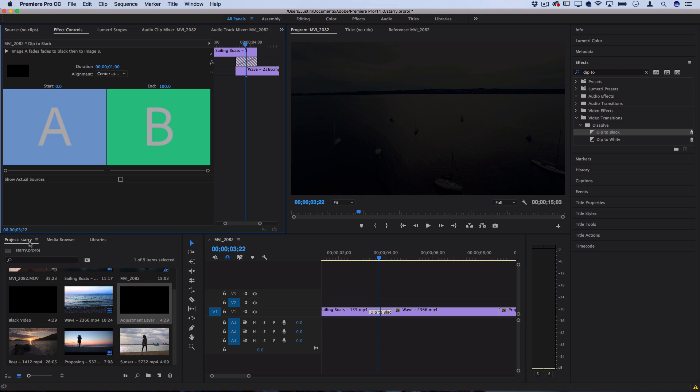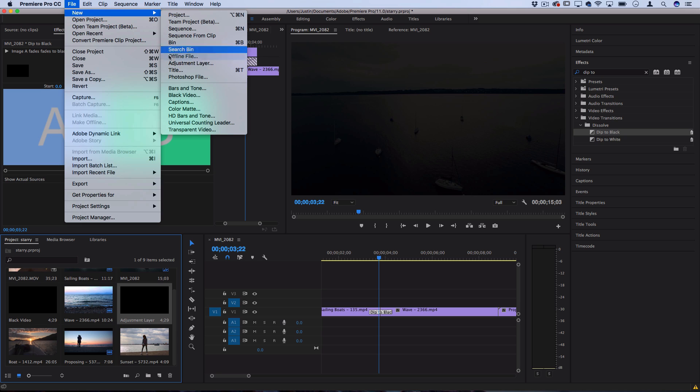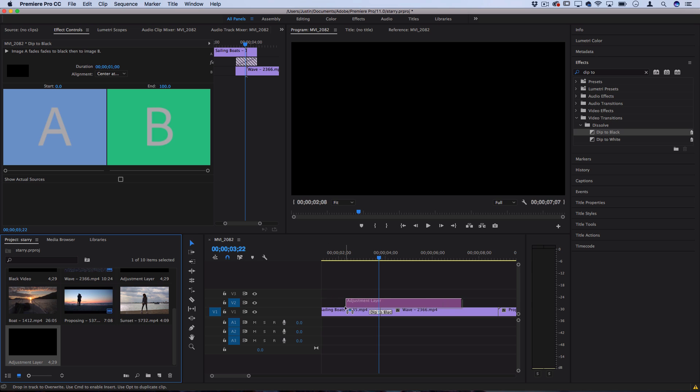In our project media bin make sure we have that highlighted and go to file, new adjustment layer. This will create a blank adjustment layer that we can now drag on the track over top of those clips.